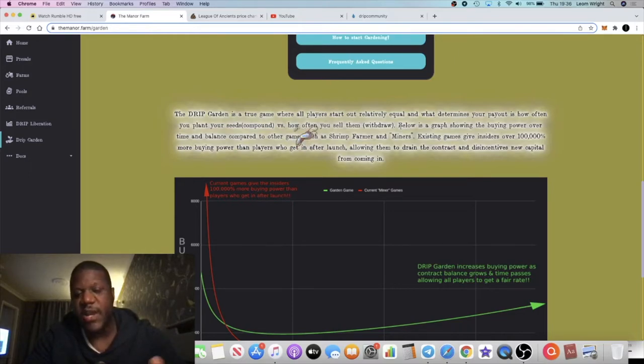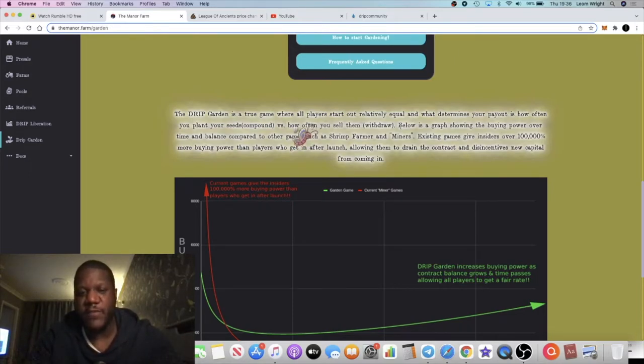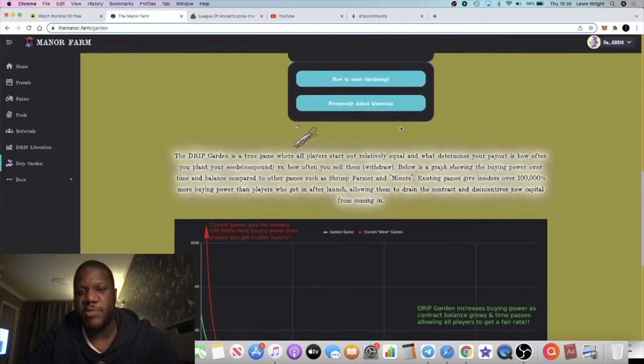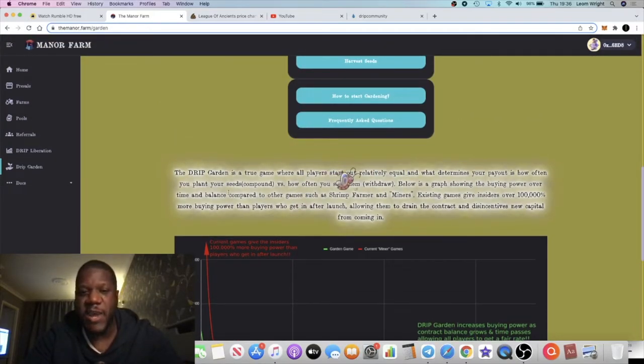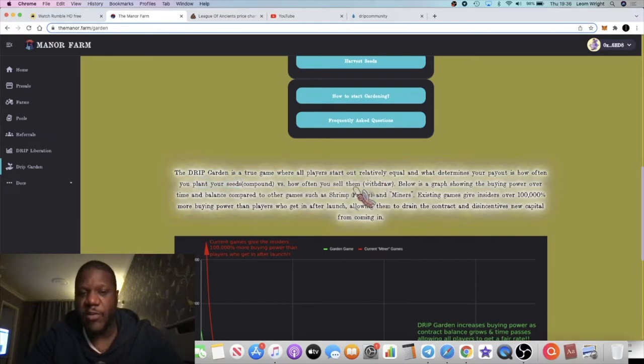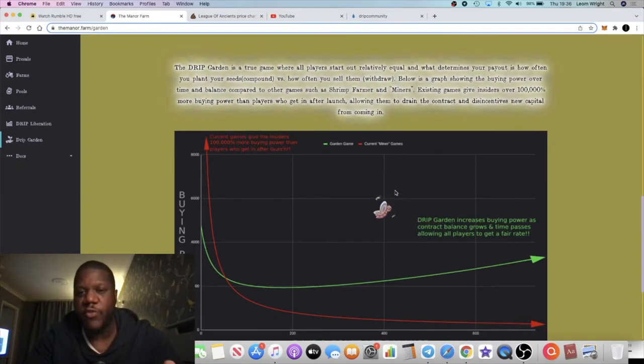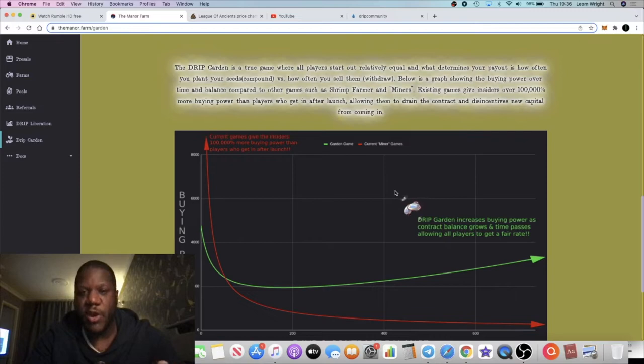In some of the other miners, it benefited those that got in first. Those who got in early got the best return on their investment. But this one makes it fair. It doesn't depend on how early you get in, it just depends on how often you compound and how often you withdraw. The less you withdraw, the more you compound, the more you're going to earn on this contract.